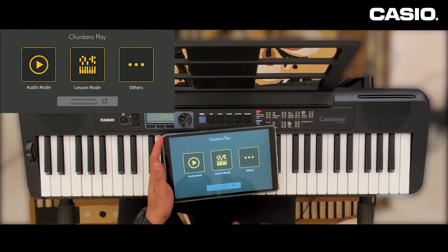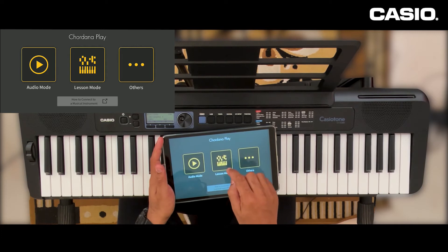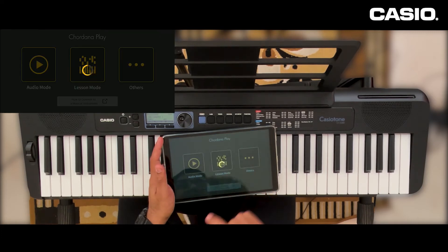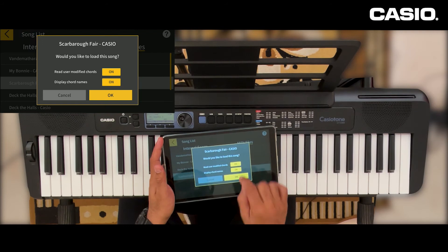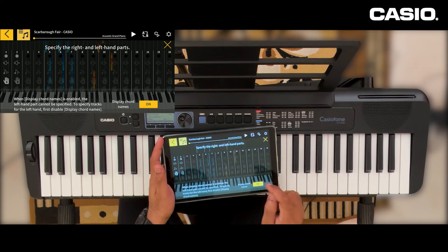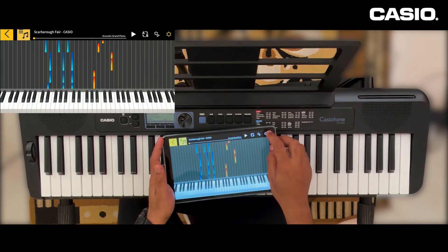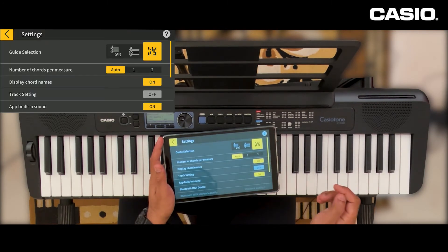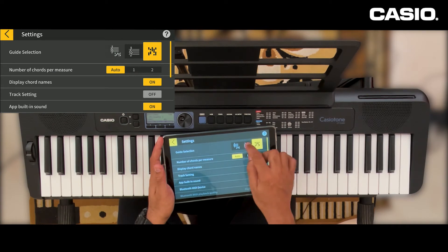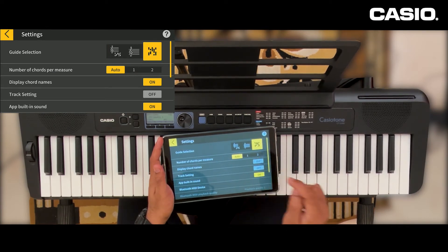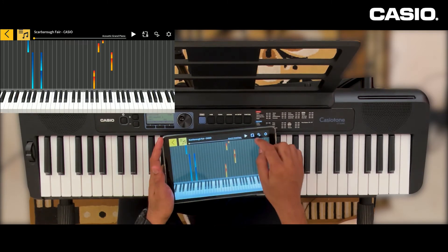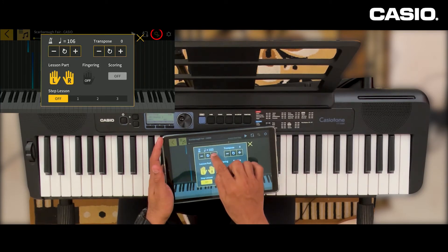Select the Cordana Play app. Come to the lesson mode and select your song — Scarborough Fair. Come to the settings and select the prompt option. Then cancel the display chord names and set up your tempo as 120.